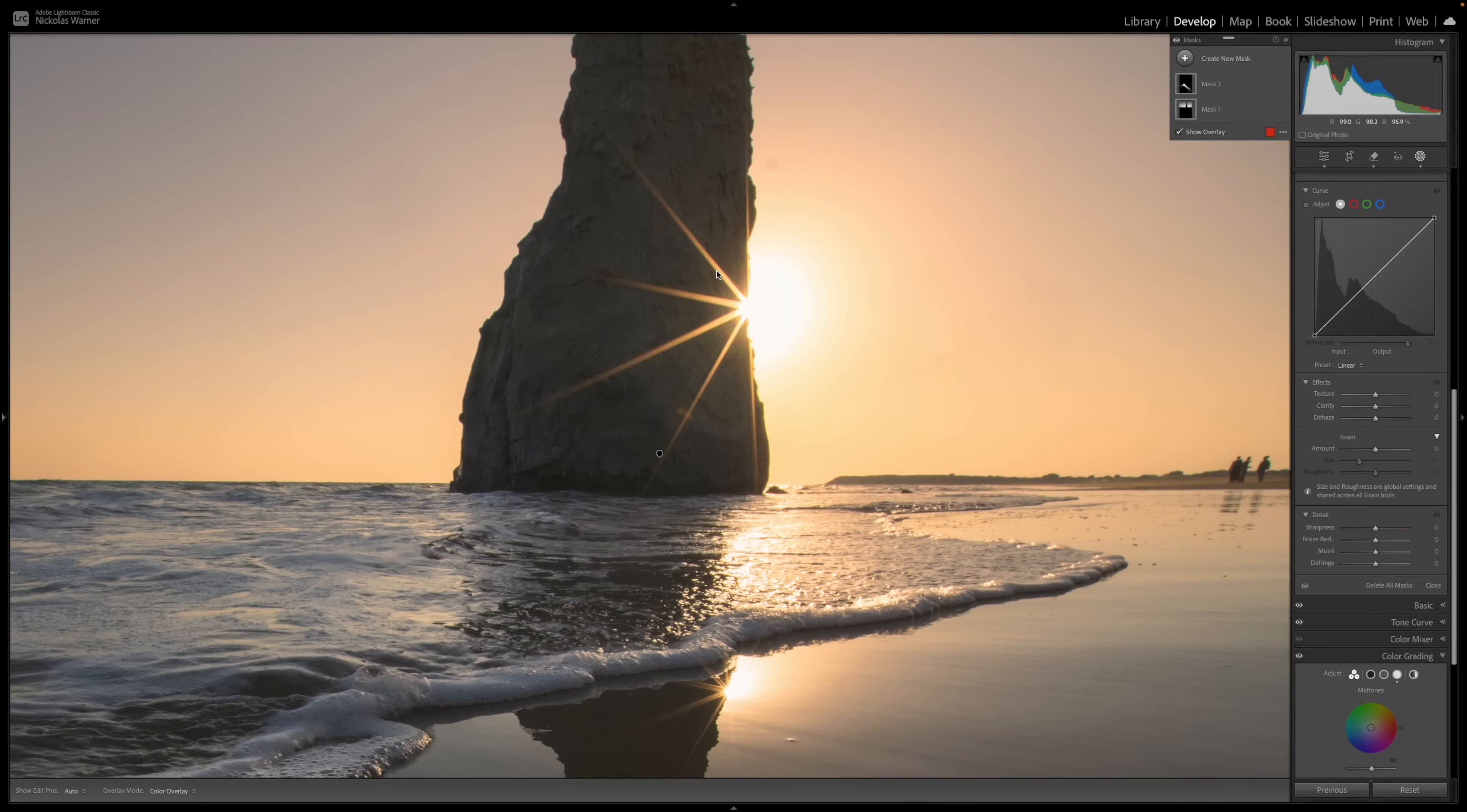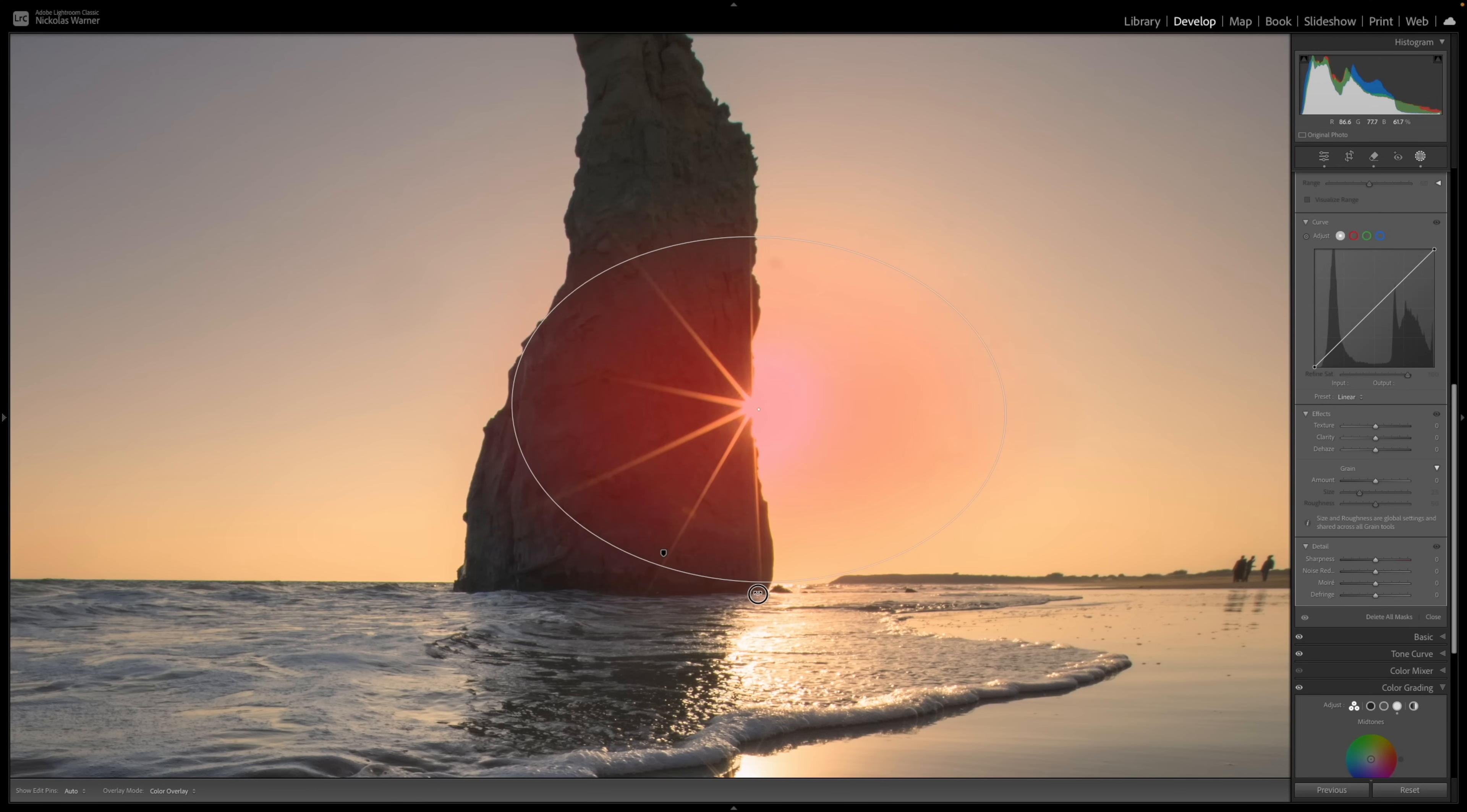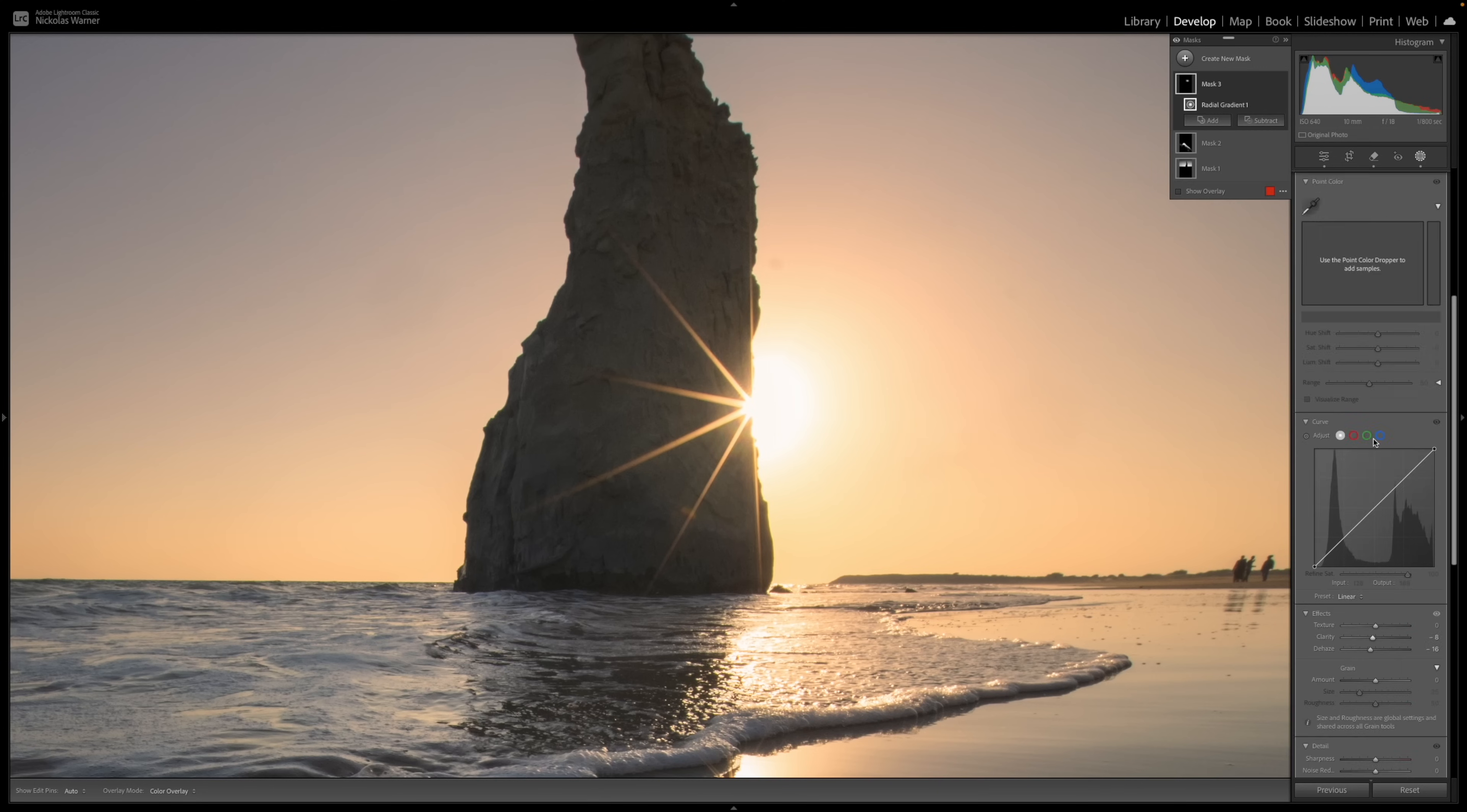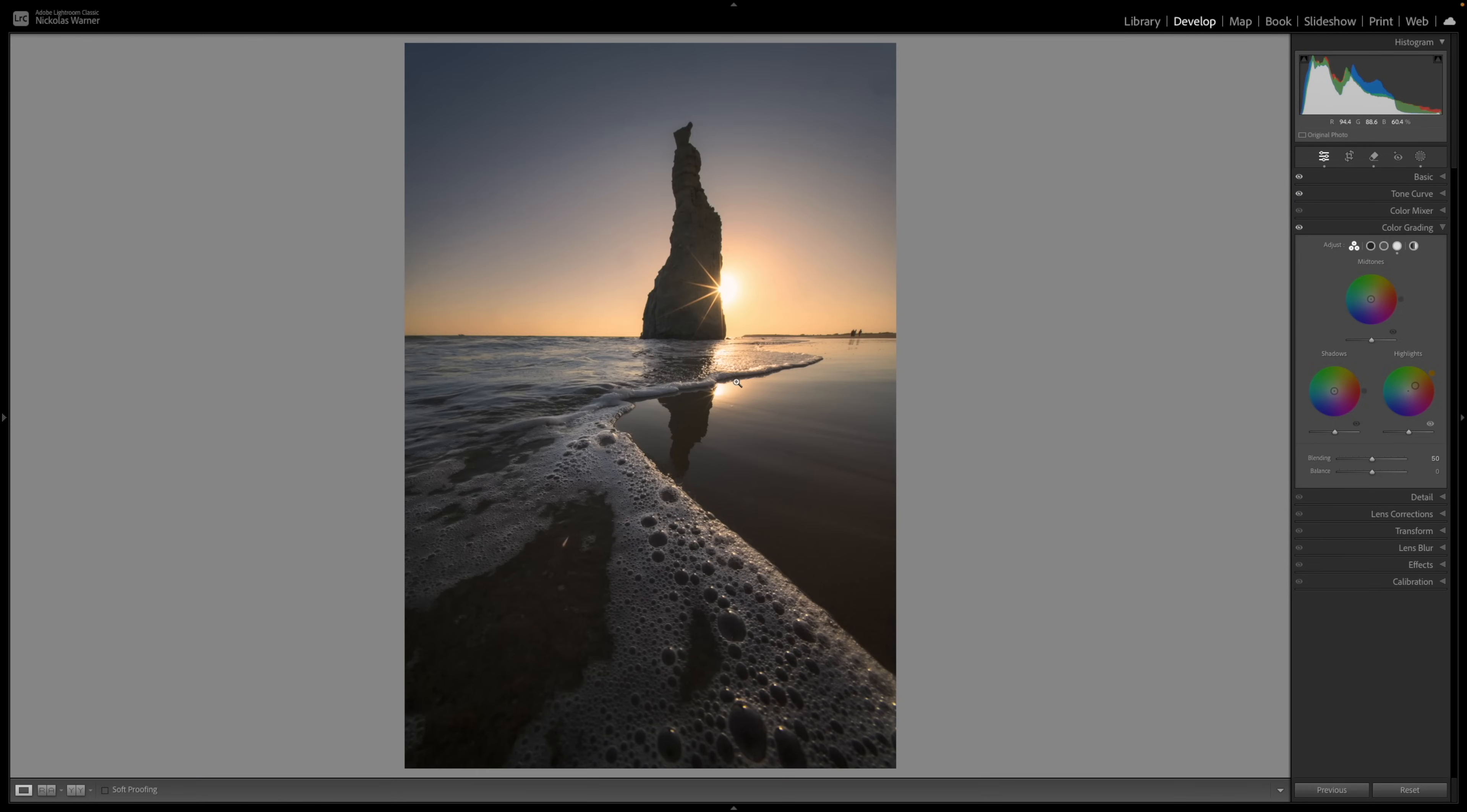If I zoom in here to the sunburst, we can see that this section right here is definitely a little bit blown out, and we can soften this by creating a new mask. We're going to go down to radial gradient. I'm going to make a big radial gradient just like so, maybe turn it a little bit, and at this point, we can tone down that really blown out section just by adding a little bit of negative dehaze to this, maybe even a little bit of negative clarity. We can also add a little bit of warmth or increase the color temperature right where that is. We can see before and after to try and hide or minimize the amount of blowout that we have in this section.